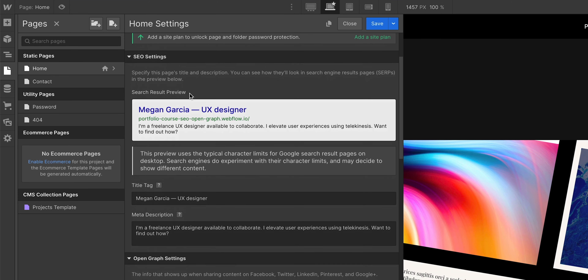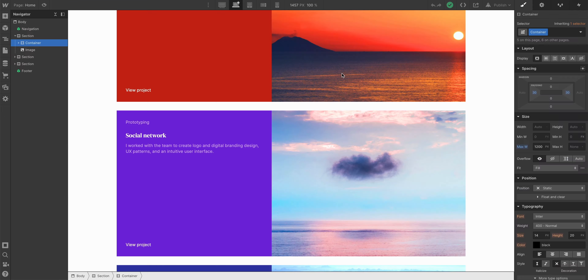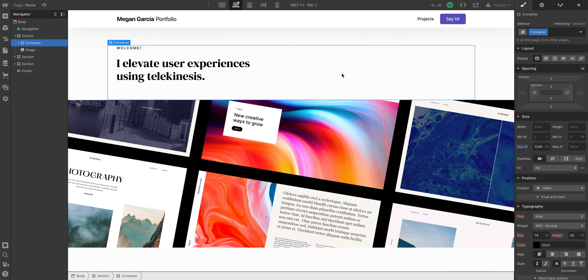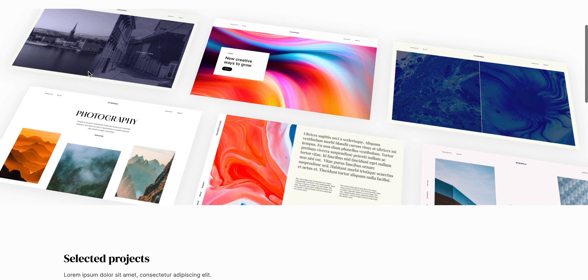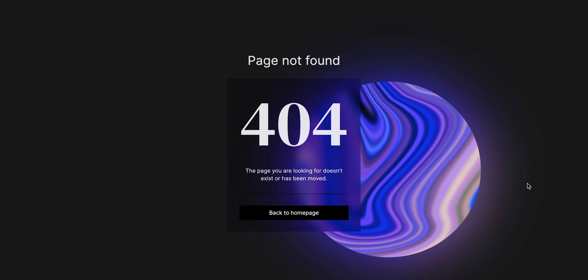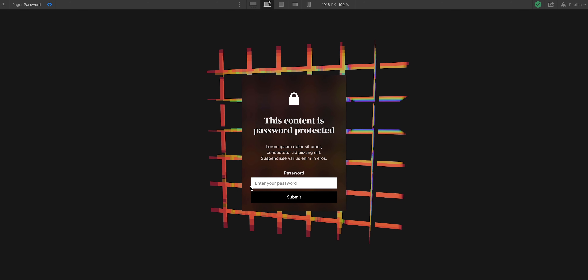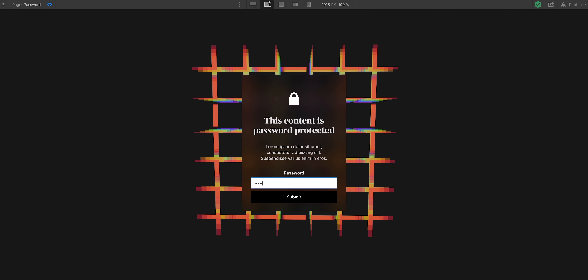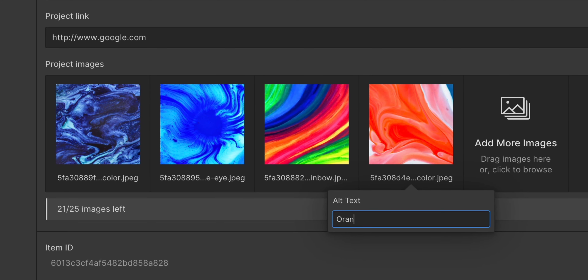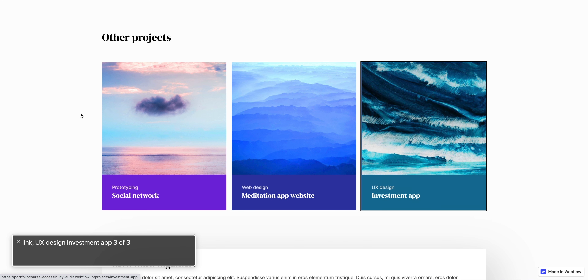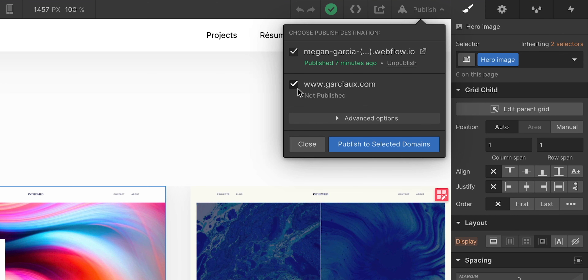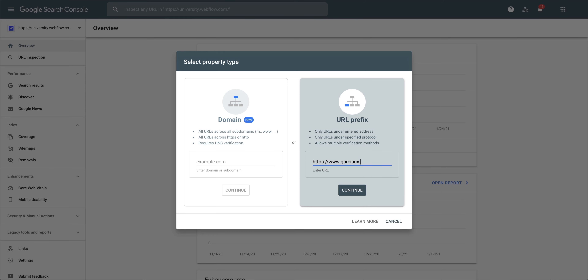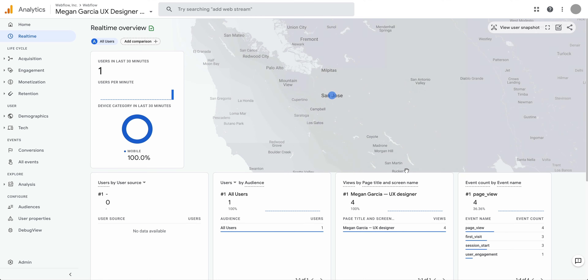We did our SEO and open graph settings to optimize for search. We redesigned our entire site, which is now a light version. We created 2D and 3D interactions with all sorts of animations built on triggers like scrolling. We created a custom 404 page for when a page isn't found, and a custom password page so Megan can share stuff with her fictional clients behind password protection. We did an accessibility audit and a design review, then published our site on a custom domain, garciaux.com, and set up Google for verification, indexing, and Analytics.